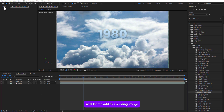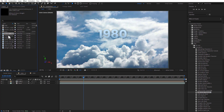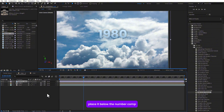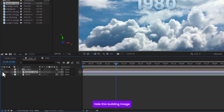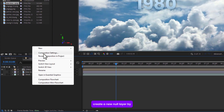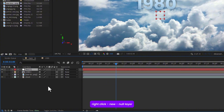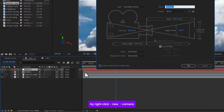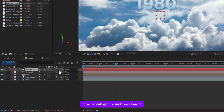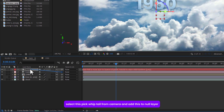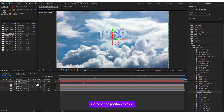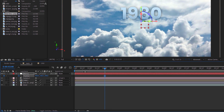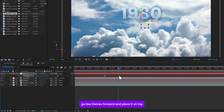Next, add the building image and place it below the text precomp. Hide the building image, then create a new null layer by right-clicking: New > Null Object. Also add a new camera. Make the null layer 3D and place it on top. Set the view to Active Camera, then parent the camera to the null layer. Open the null layer's Position and set a keyframe, then increase the Z position value to move forward.